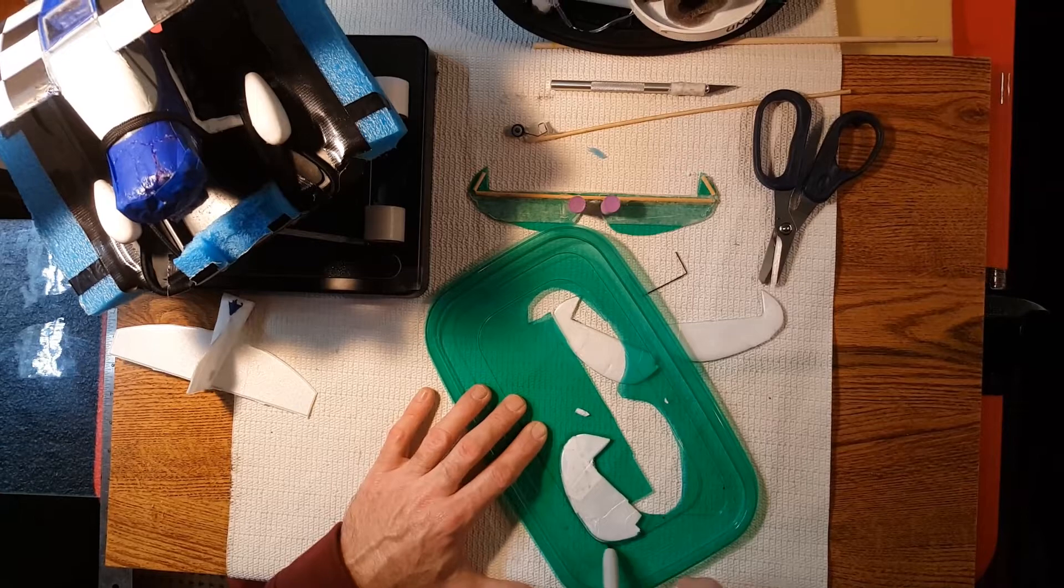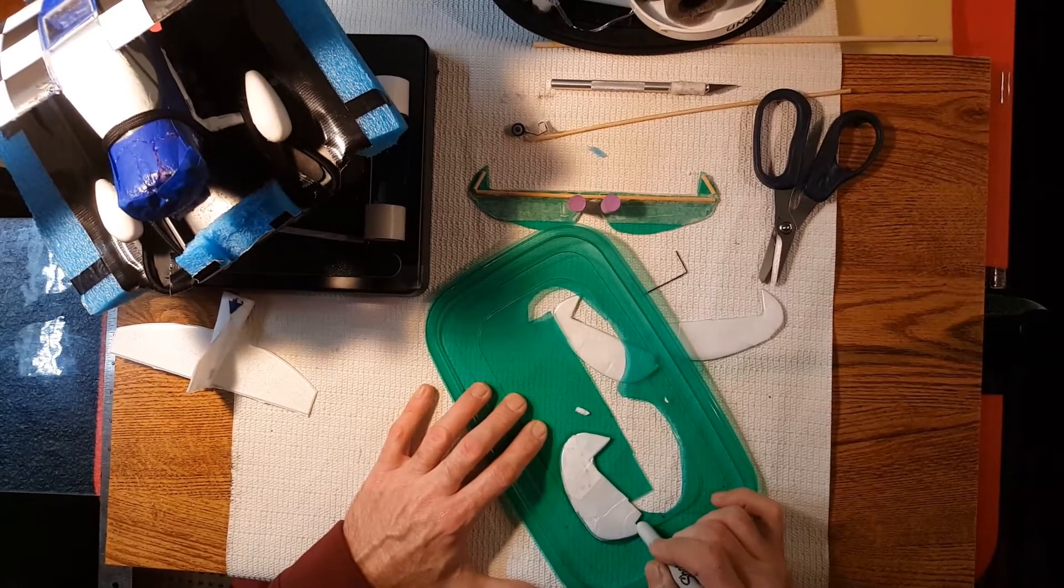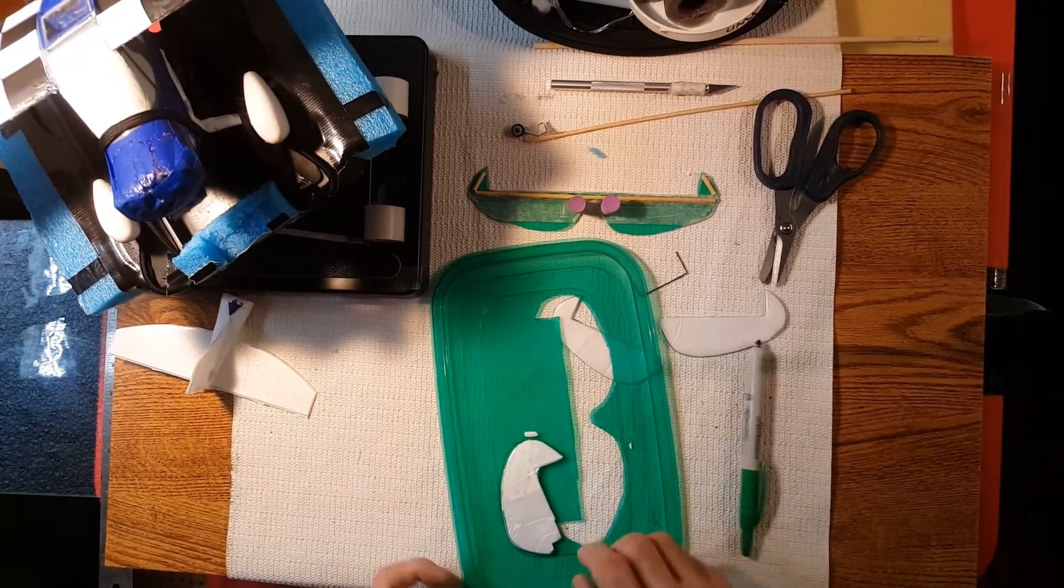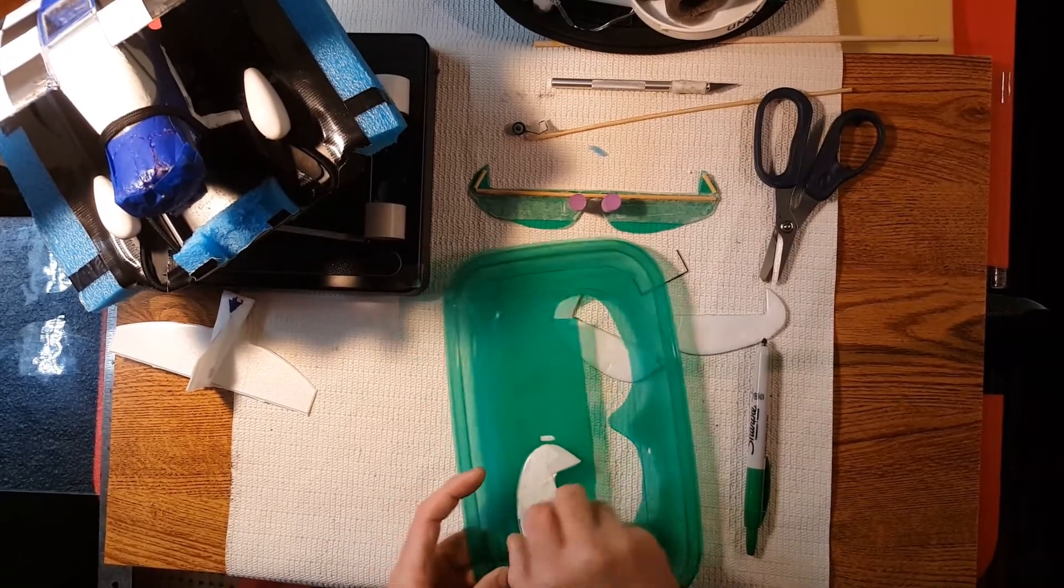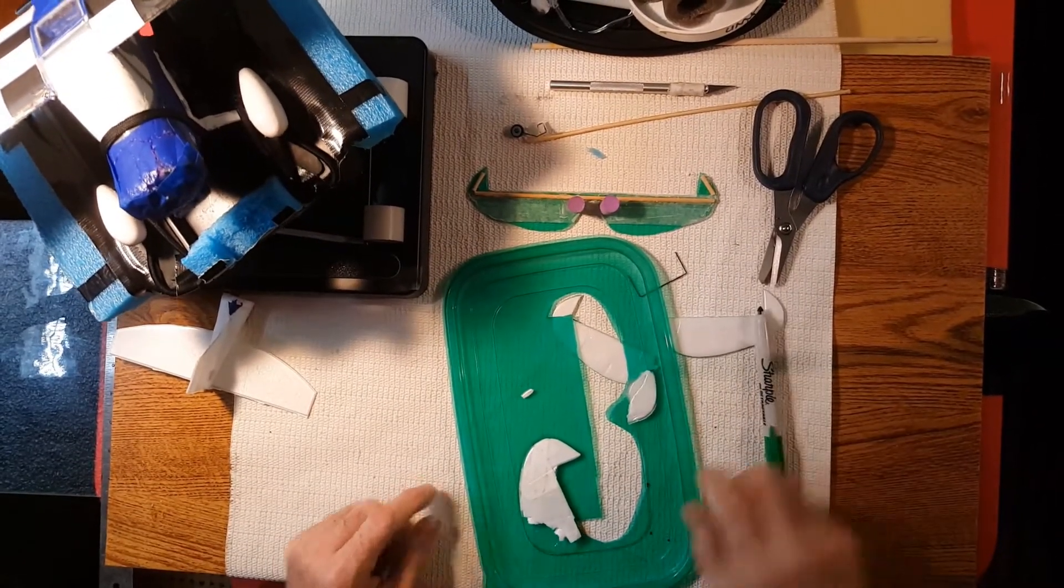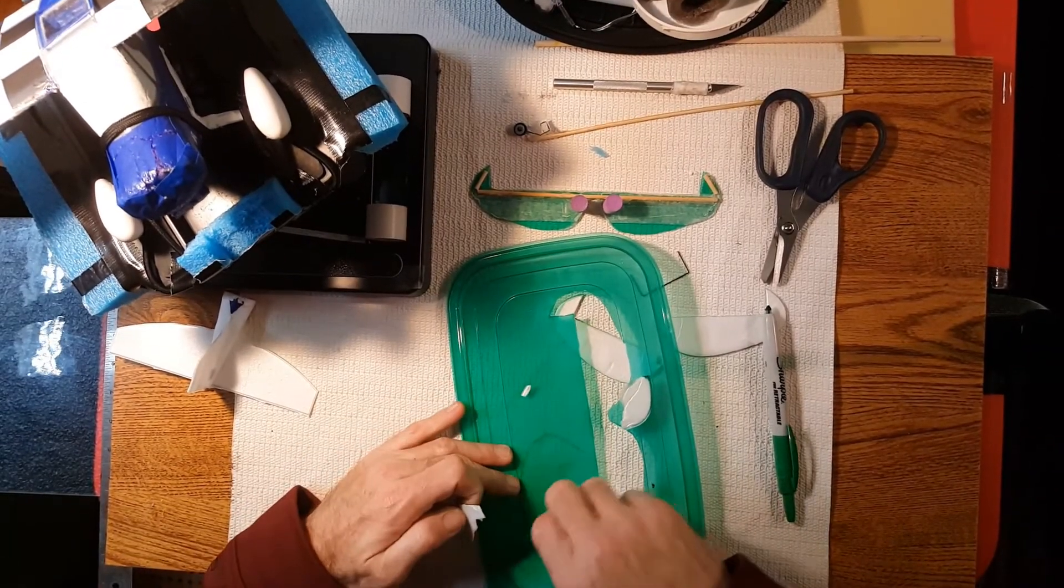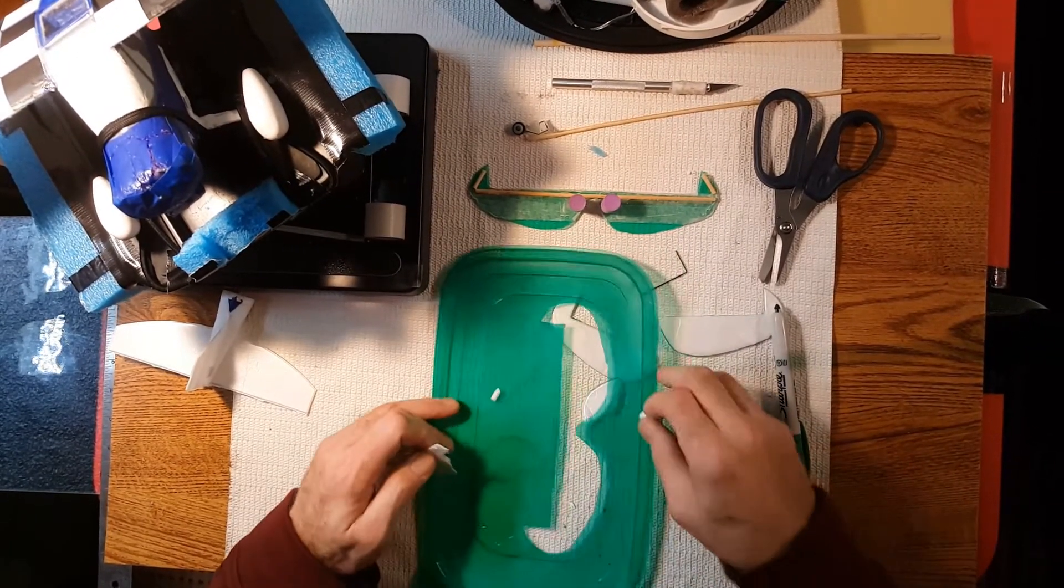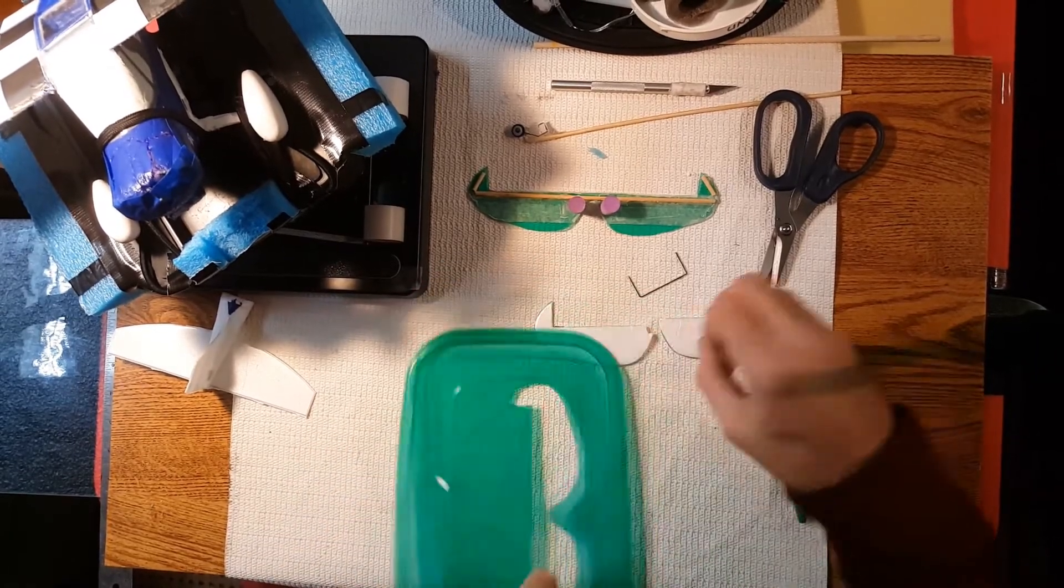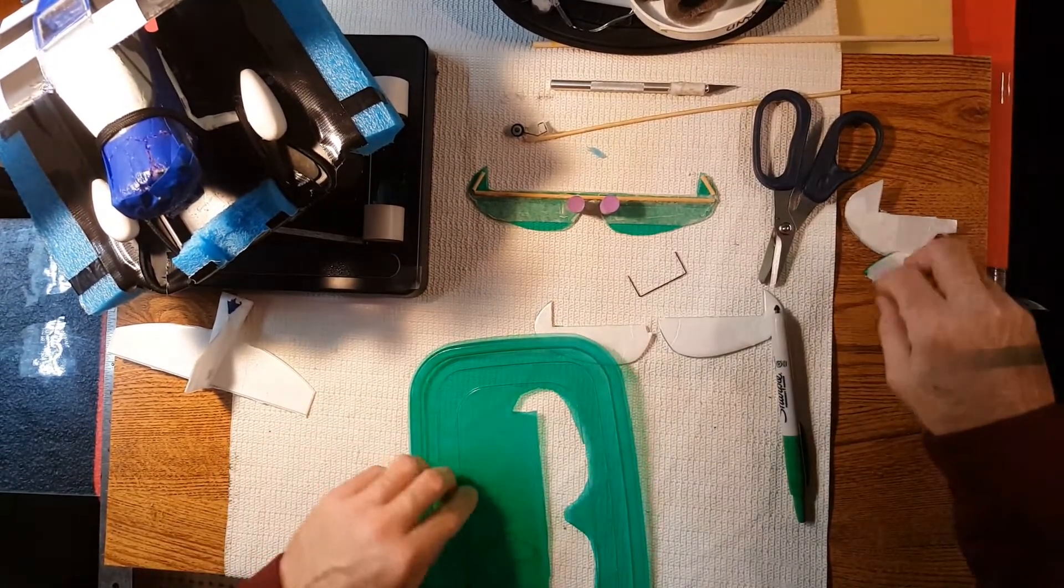And there. All right. Ah, dang. Well, that's why I need another one anyway. That tape held a lot more firm than I was expecting.